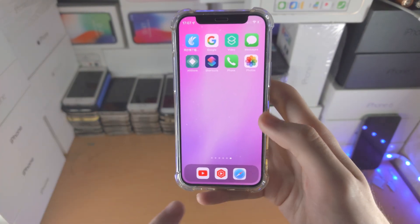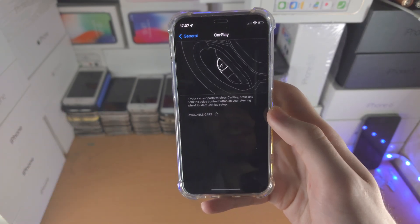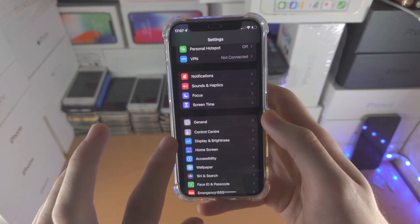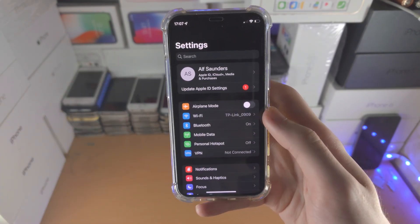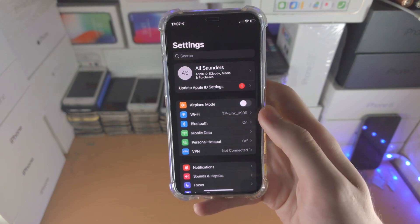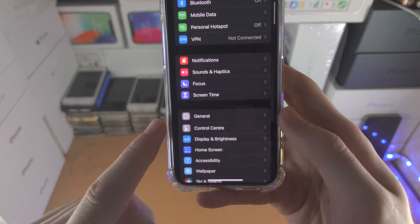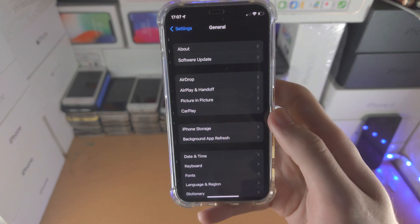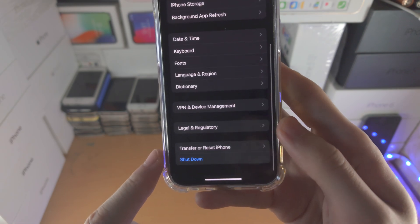If that still doesn't work, you're going to open up the settings app. You want to navigate to the home page, then you're going to find General.